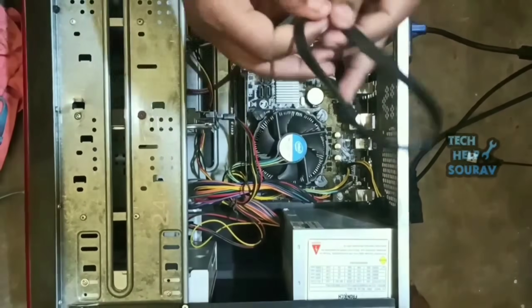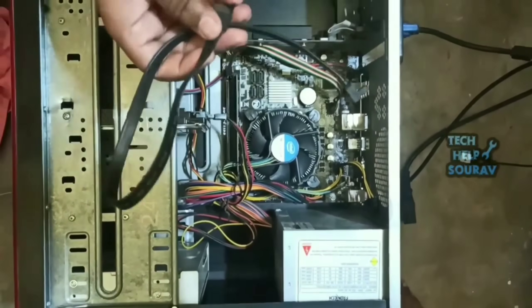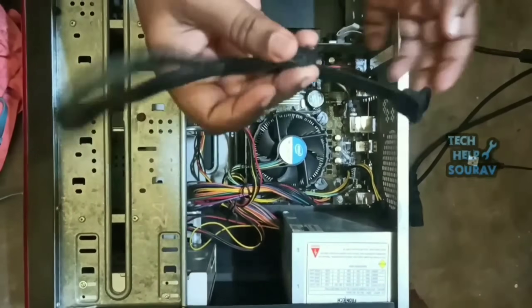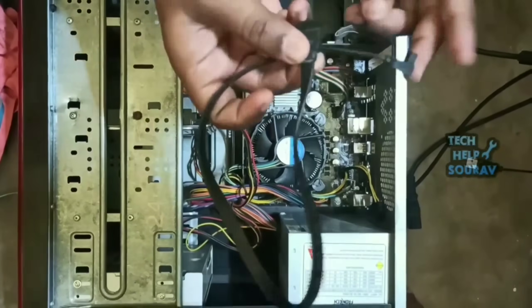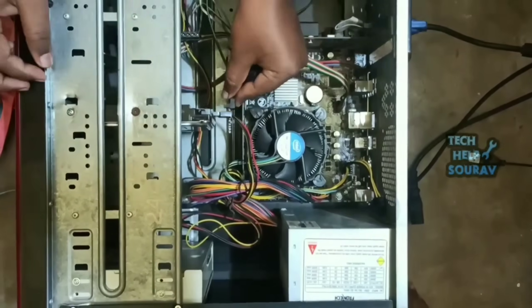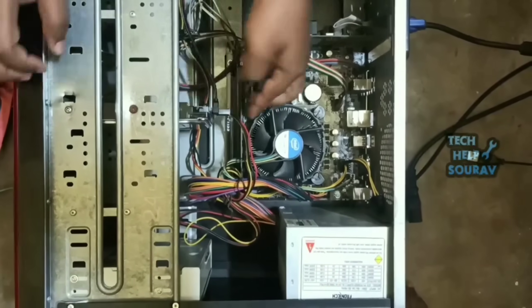If you have extra SATA cable, change it. If you don't have it, unplug the cable with DVD writer and insert it on the hard disk.